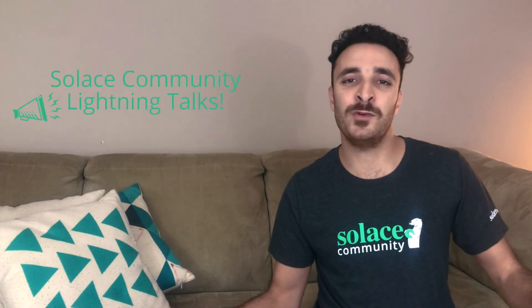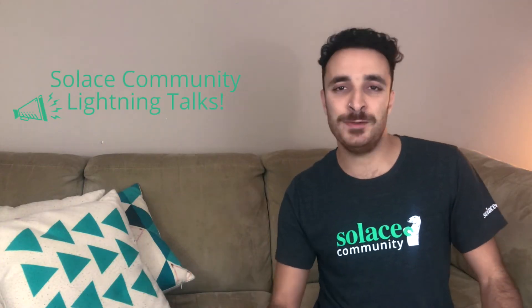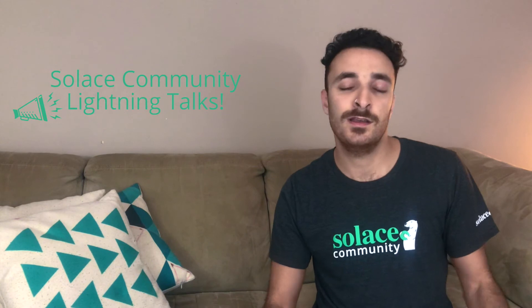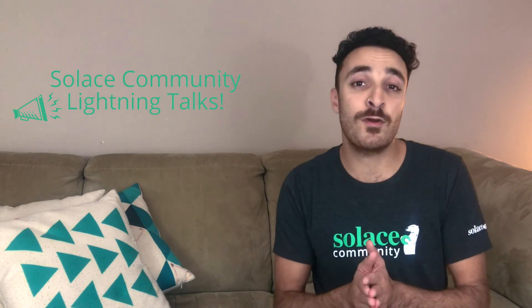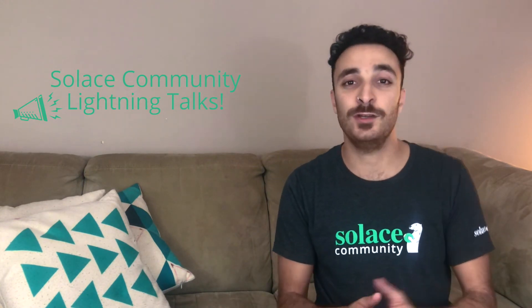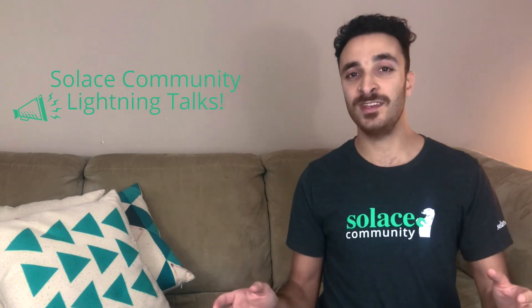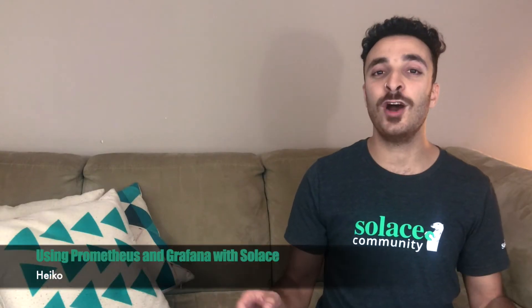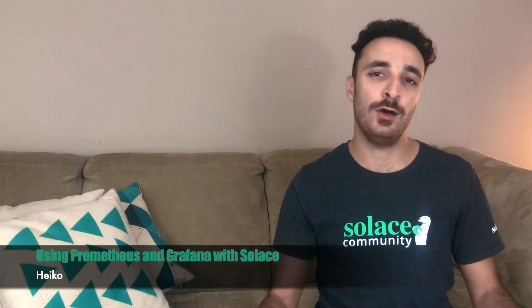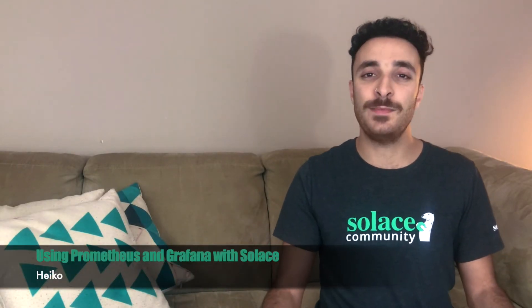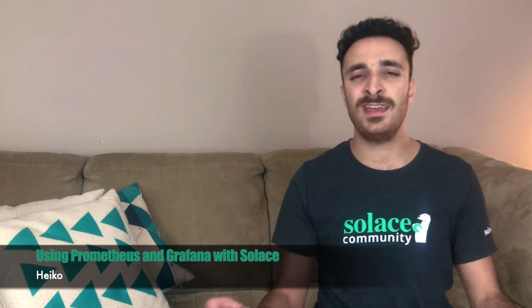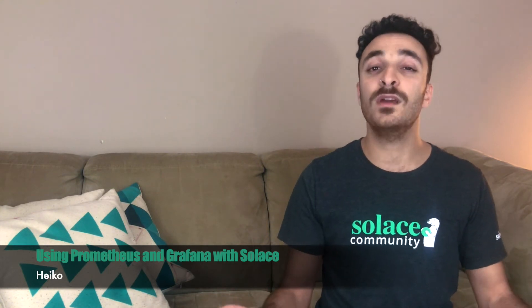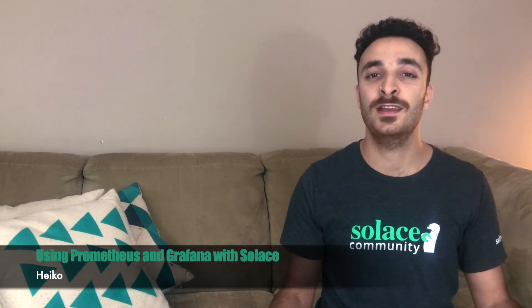Hey, what's up everyone, it's Tamimi from Solace. If you missed out on our first episode of the Solace Community Lightning Talks, don't worry about it, I've got you covered. The fourth talk featured Hiko, who talked about using Prometheus and Grafana with Solace, followed by a demo. Check it out and don't forget to leave your comments and discussions on our community thread on Solace.